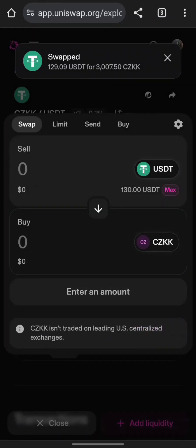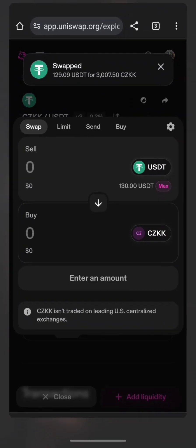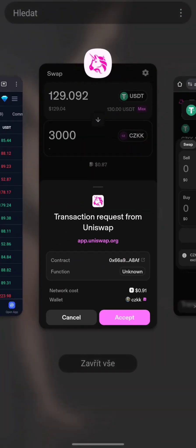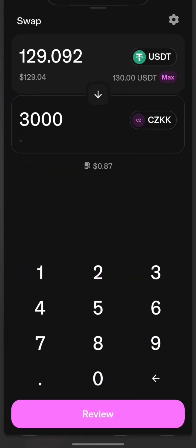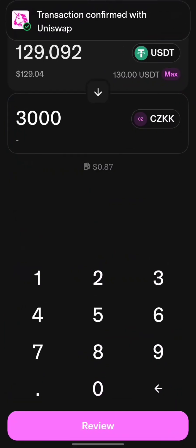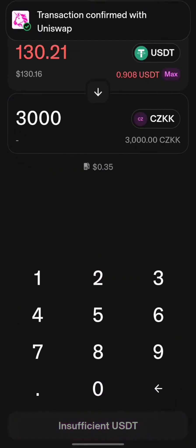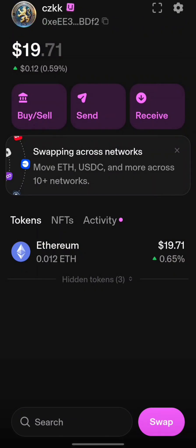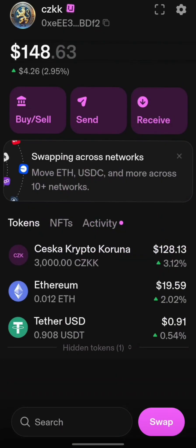Step 7: Add CZKK to your wallet. To see CZKK in MetaMask, open your wallet, click Import Tokens, paste the CZKK contract address, and confirm.